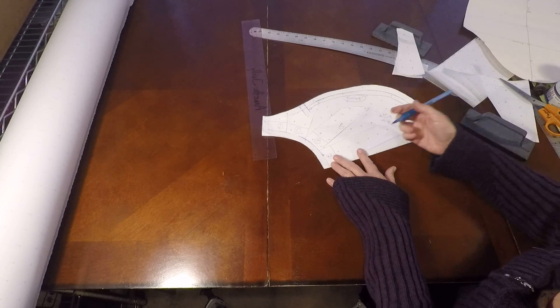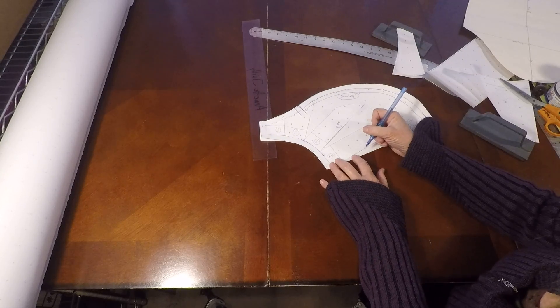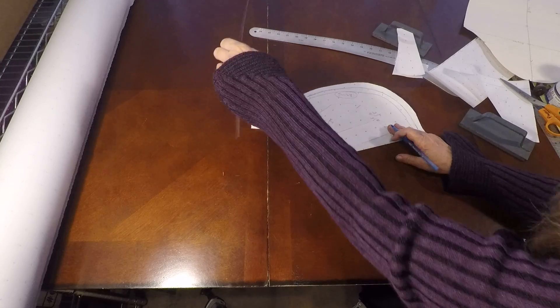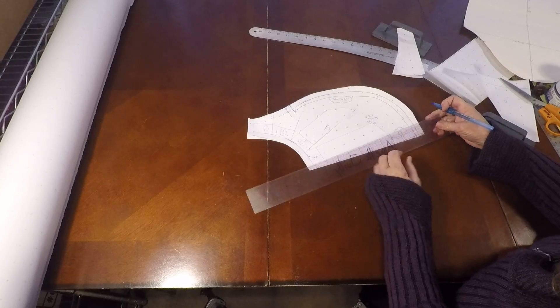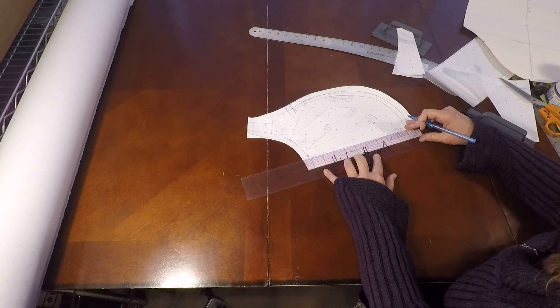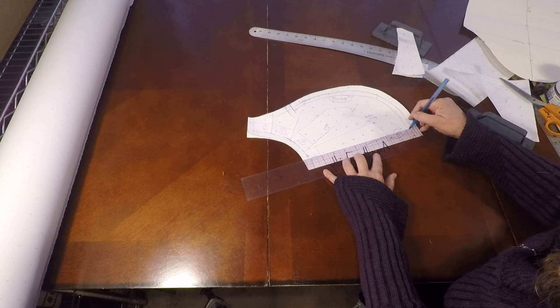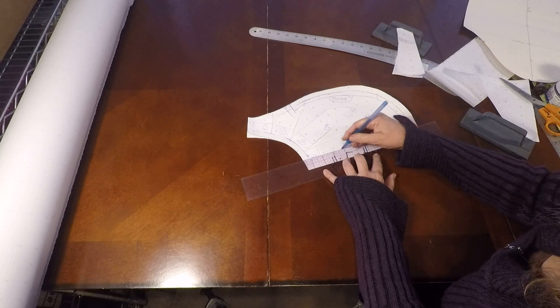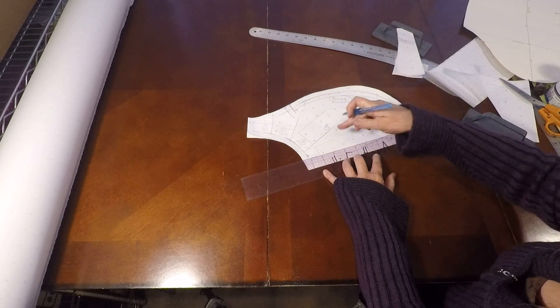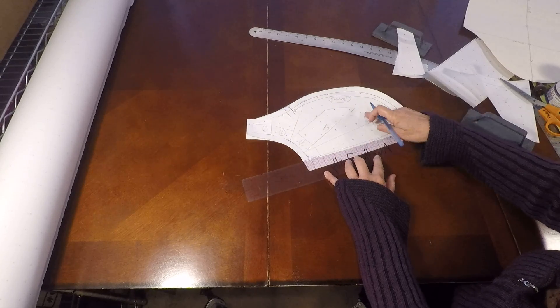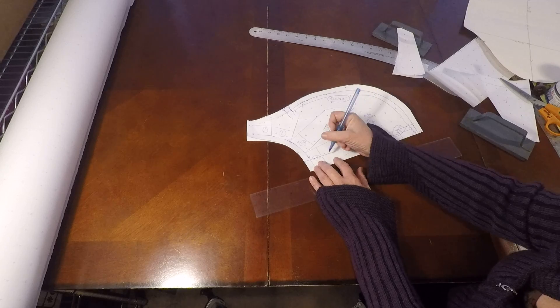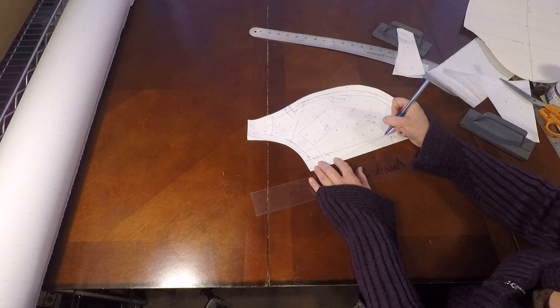And this is our puff sleeve. So let's go ahead and draw a grainline on it. We have our seam allowance. You can leave on these pieces for reference or take them off. I'm going to leave them for reference so we can see what we did.